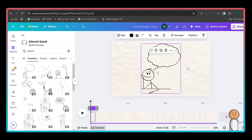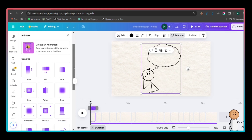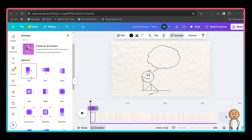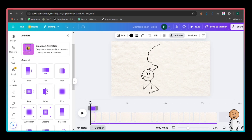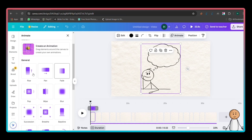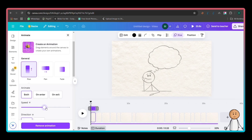Fourth, adding movements and animations. To make the stick figures move, click on the figure, then click Animate at the top. A menu will appear with different effects. Choose Rise for simple movement, or use Pop to make the figure appear dynamically. Click Play to preview the effect. If needed, adjust the duration slider to slow down or speed up the animation.